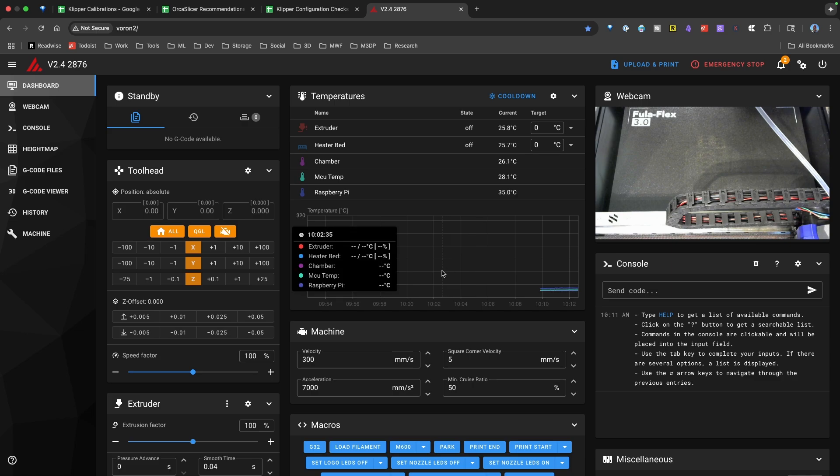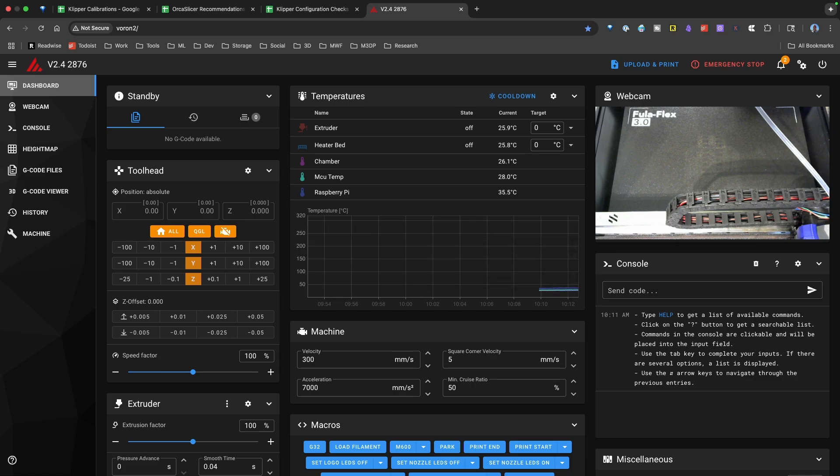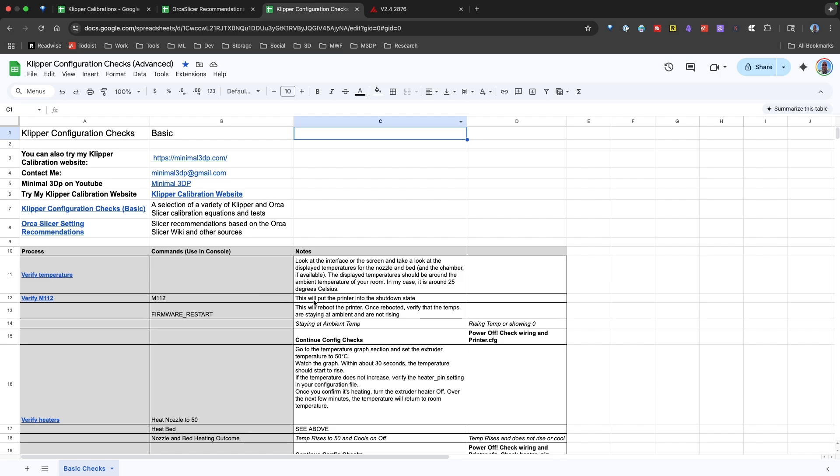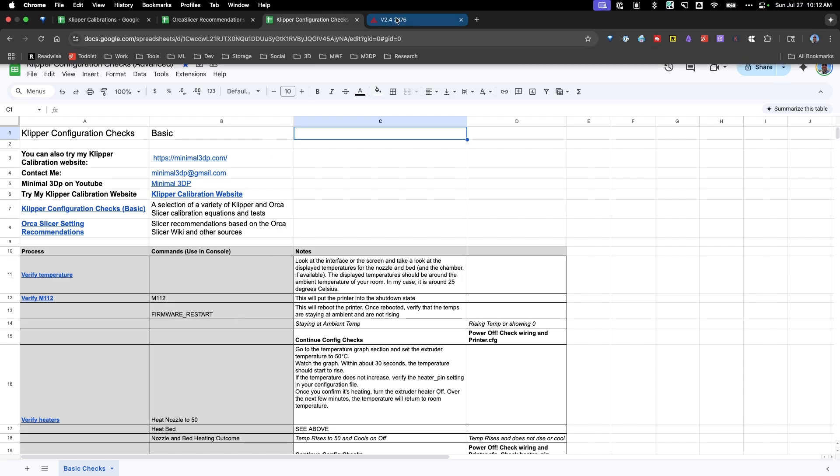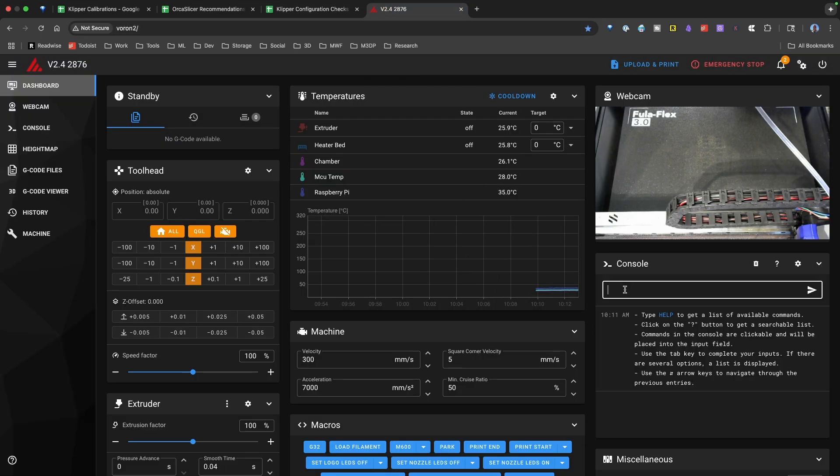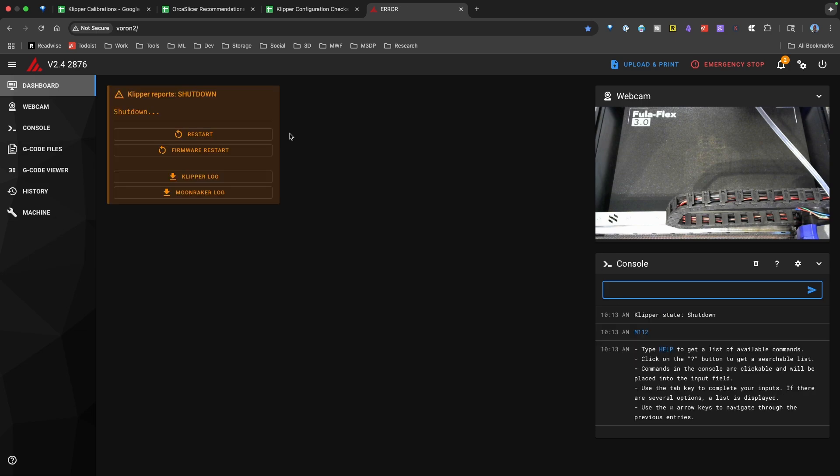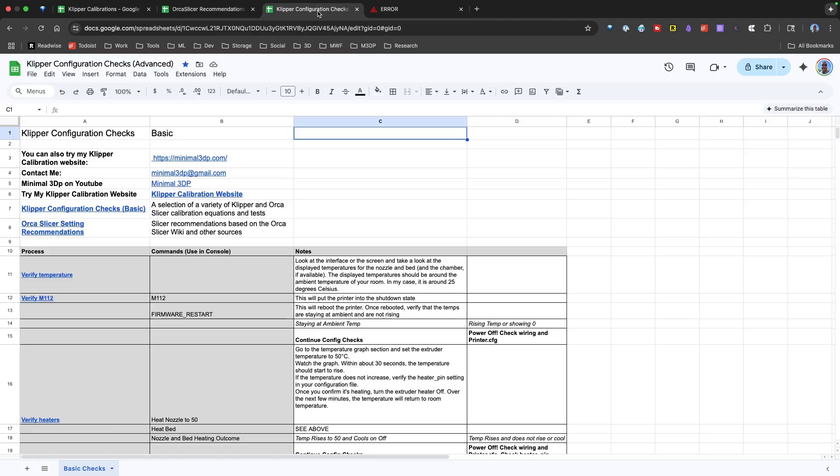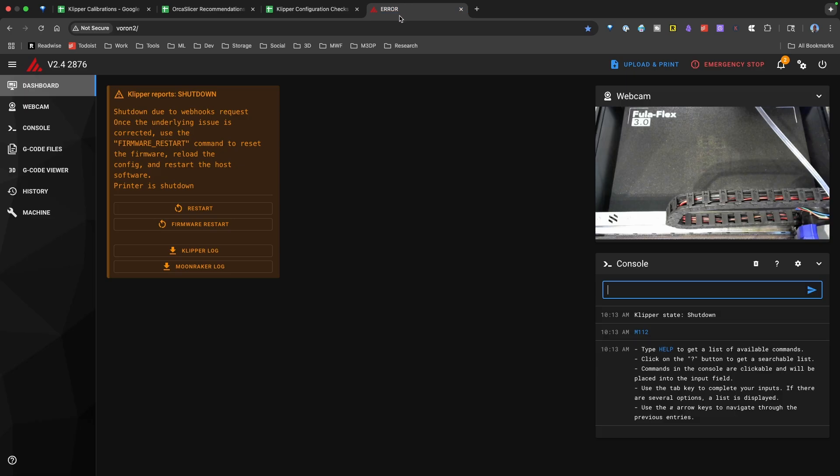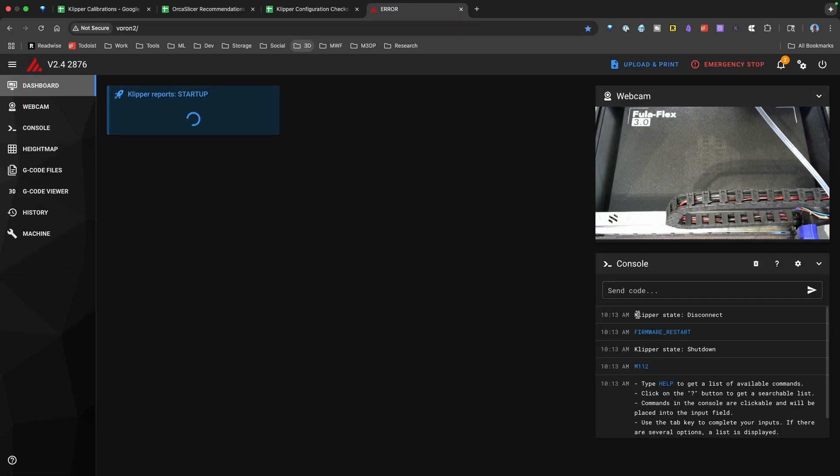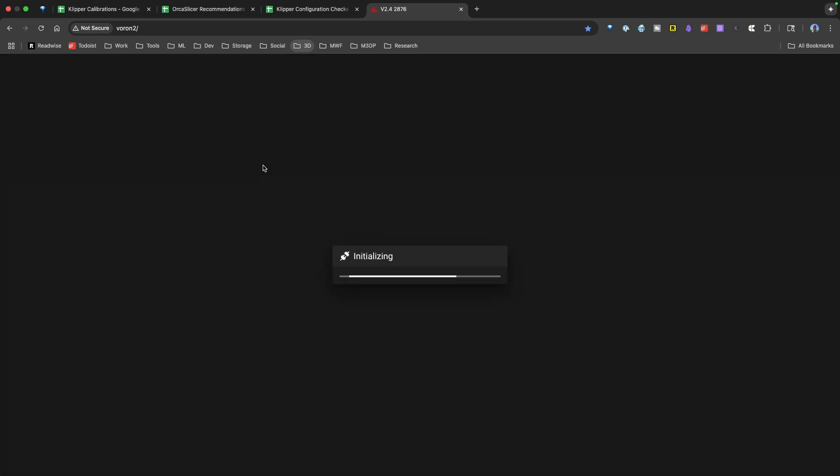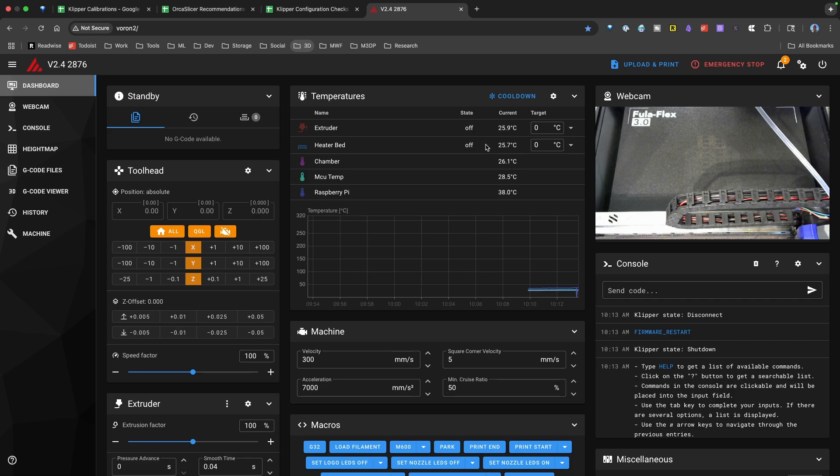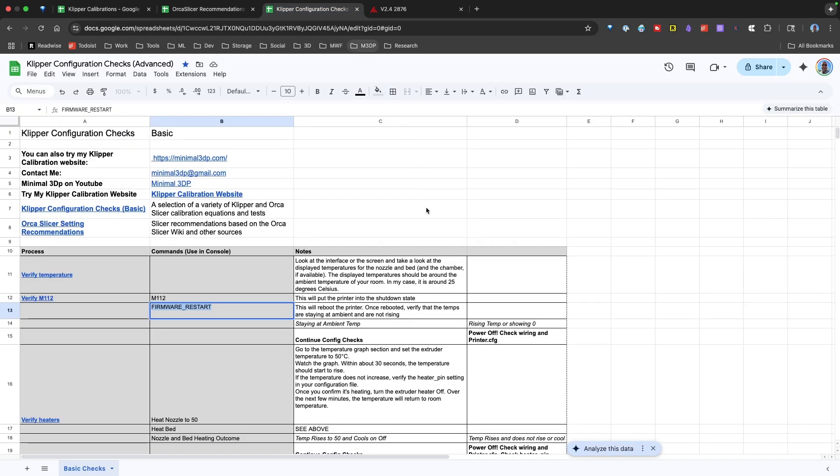Now, if the current temperature is showing zero, we want to go back over to the spreadsheet and take a look at our next steps. Now, in our case, it's telling us to run the M112 command. So I'm going to use the web interface, and I'm just going to type in M112. And what that does is puts the printer in shutdown mode, and we have two choices then. We can hit firmware underscore restart. So I'm just going to copy that command. I'm just going to type in the command. So we'll run the command. This will take a minute. The printer will reboot, and we again want to check those temperatures and just make sure that nothing's rising or changing.